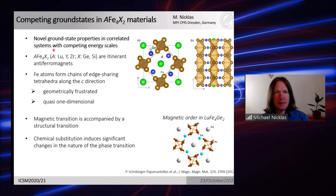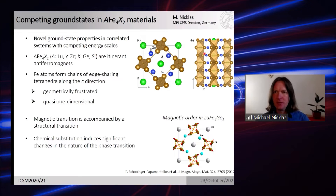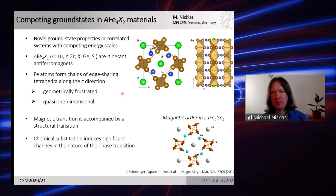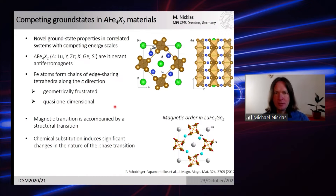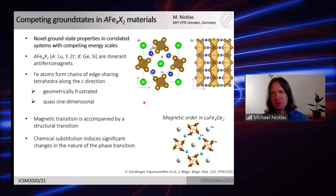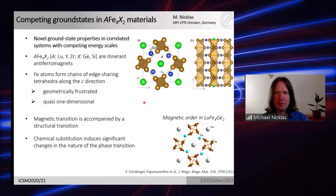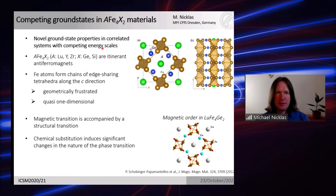We are interested in novel ground state properties in correlated systems, which are usually observed when competing energy scales exist. When you suppress an ordered phase, for example an antiferromagnetic phase, to zero temperature, you expect to see unconventional behavior near a quantum critical point. That can be unconventional superconductivity, but also unconventional metallic phases showing up as non-Fermi liquid behavior. We are interested in materials which have additional geometric frustration.